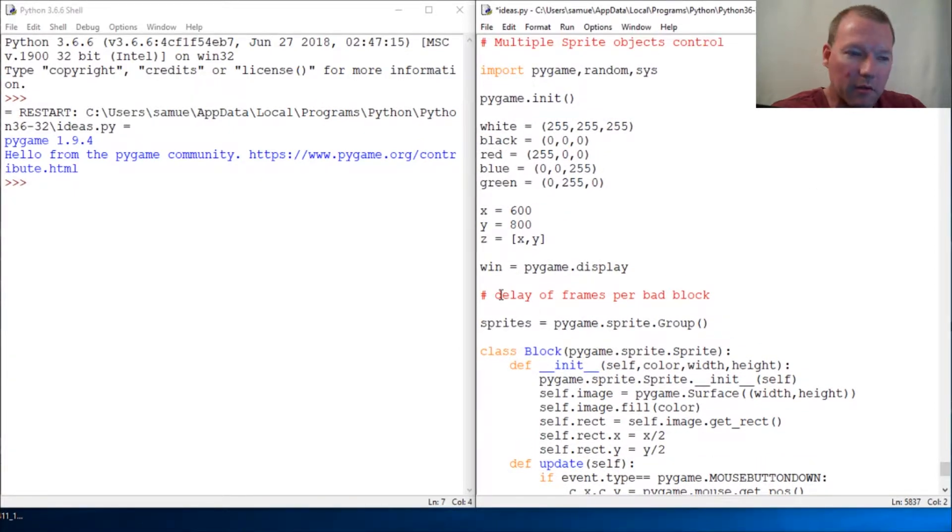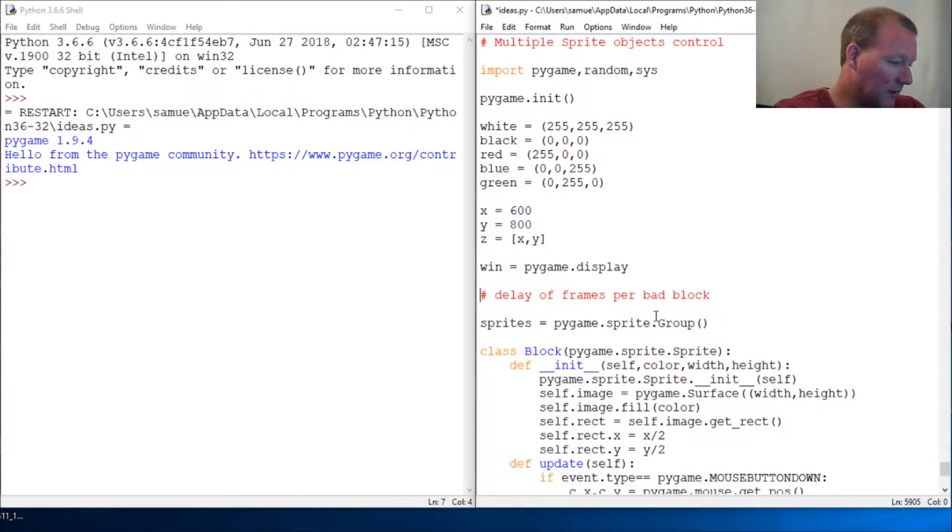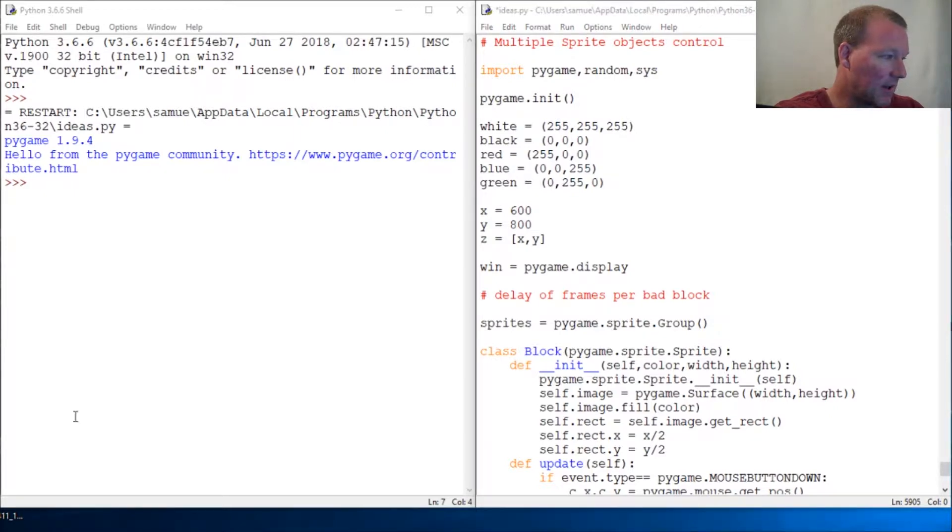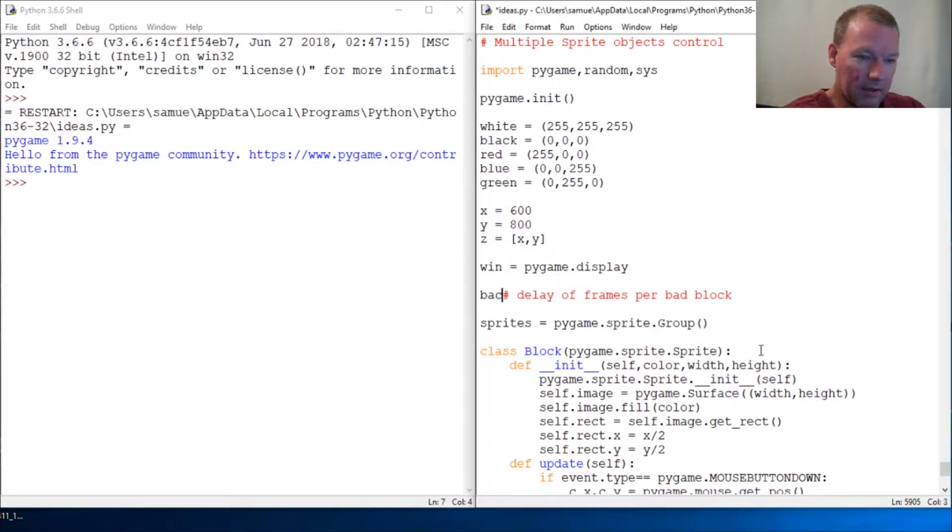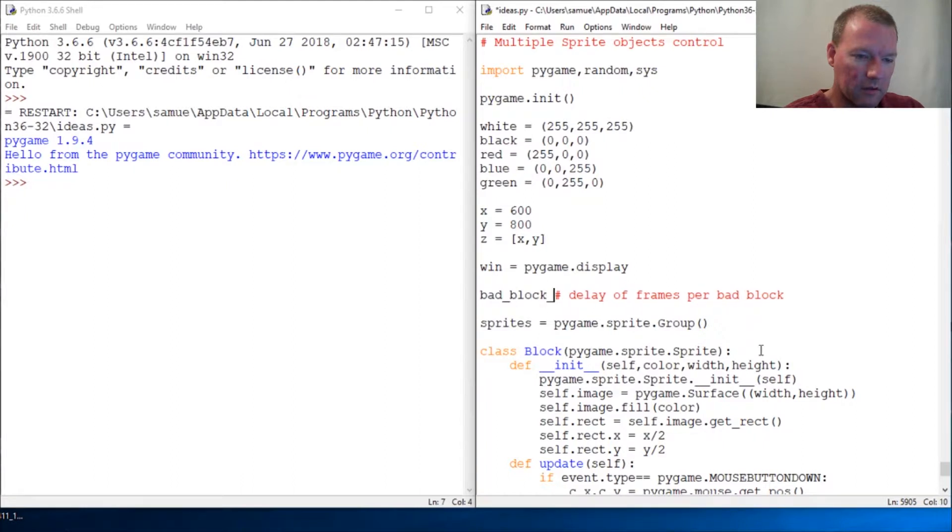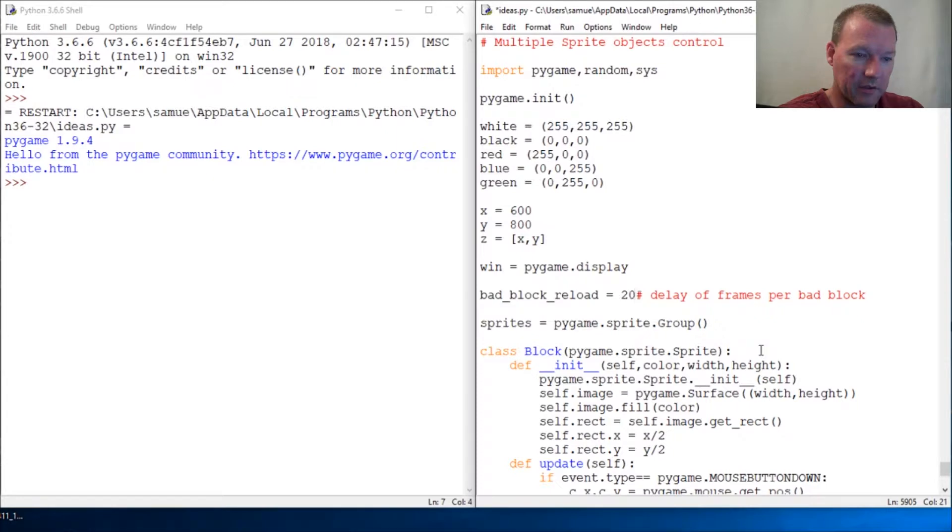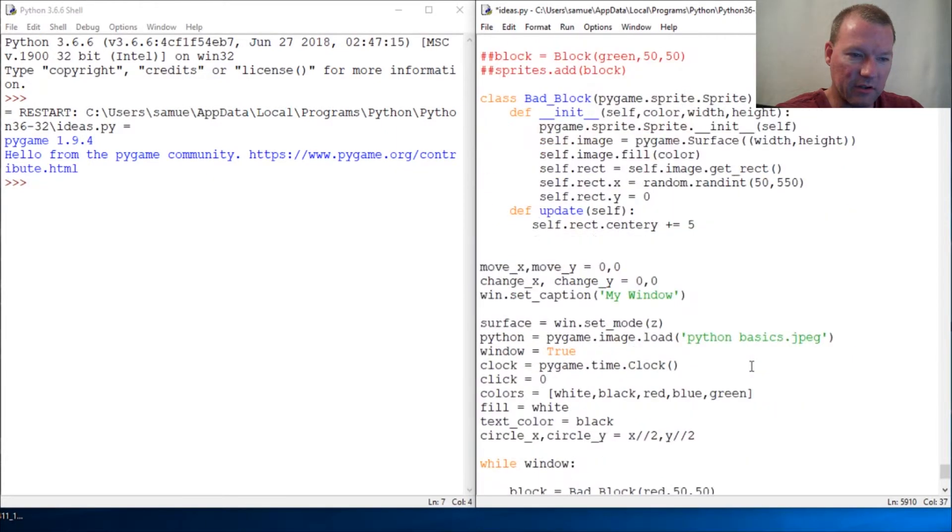So here we go. Let's just kind of toy around with this. This is our value for delaying them and we're going to use this as a per frame kind of setup. So let's do bad_block_reload and let's start with a rate of 20 and just see. Your system might be a little bit different, but we're going to toy around with this.